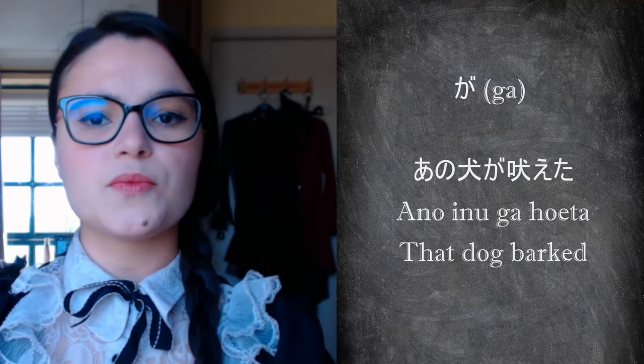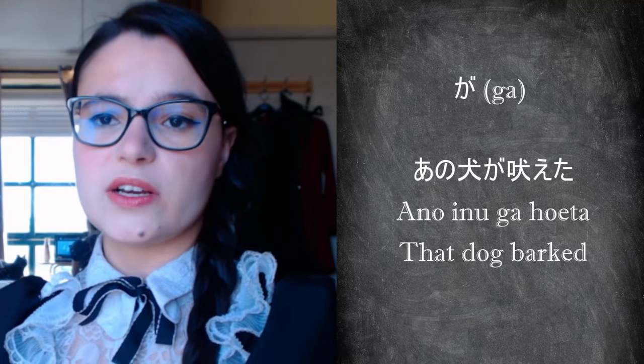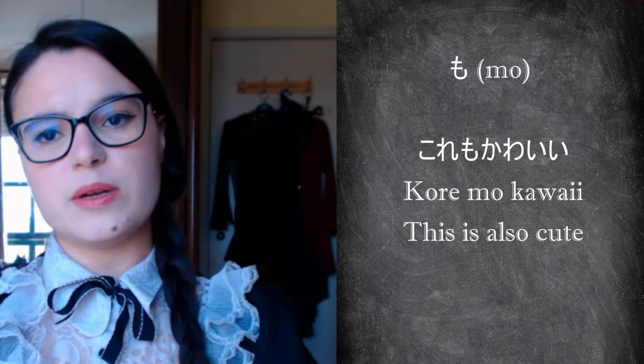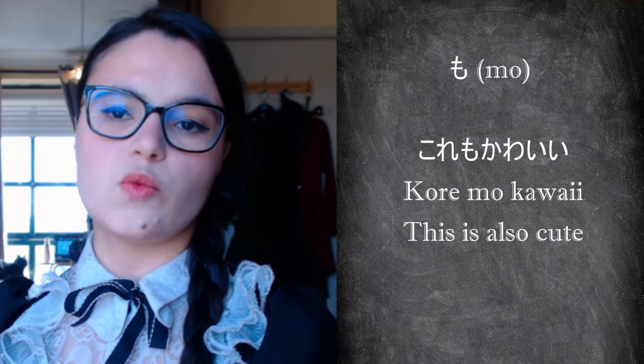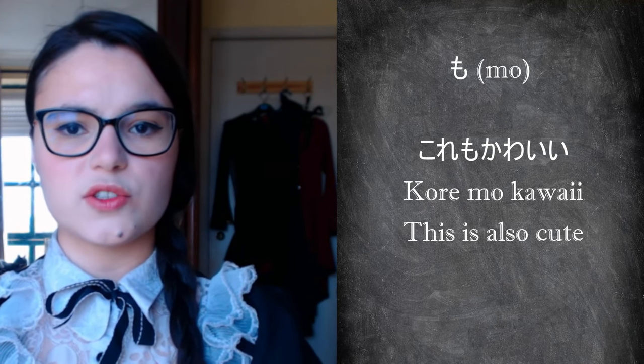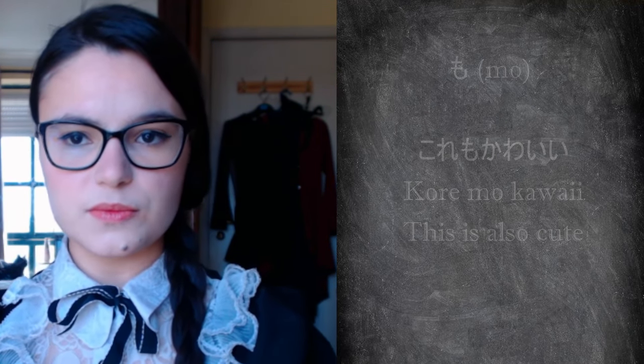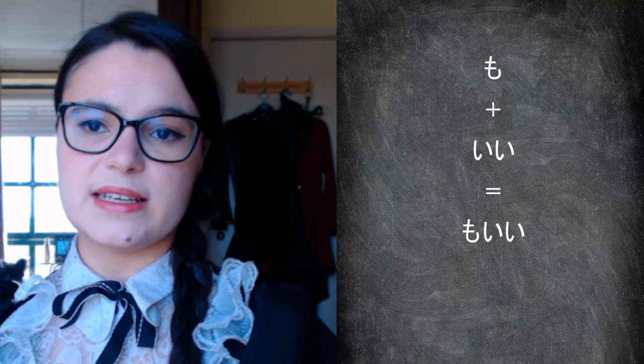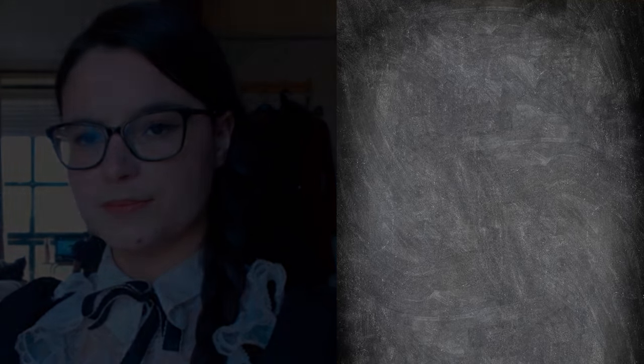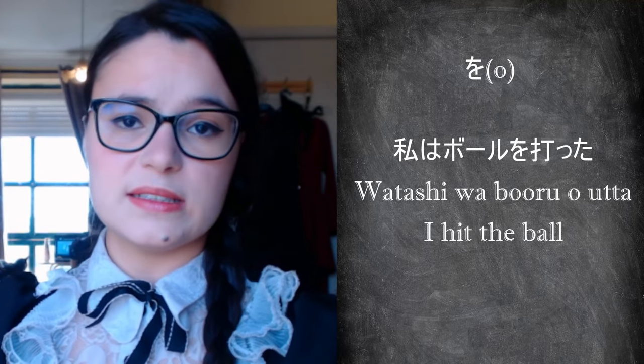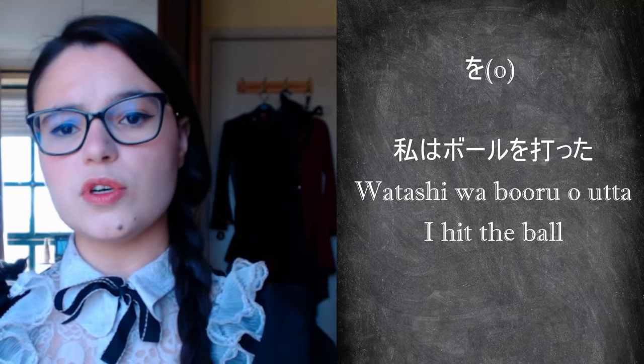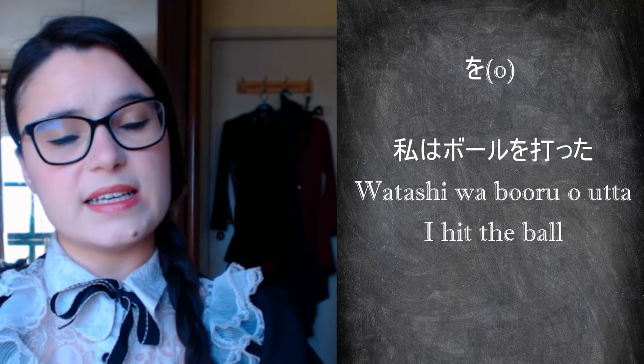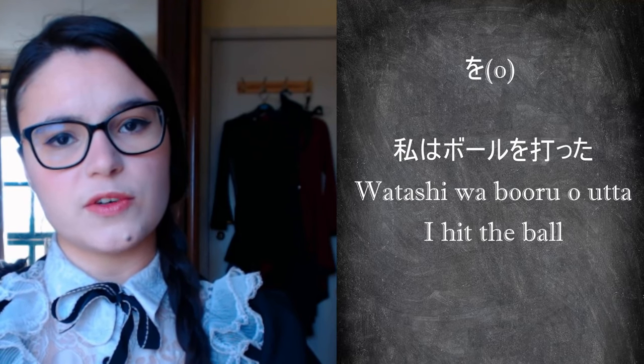Ga indicates the one who performs an action or to whom a characteristic is attributed. Mo. When placed in a sentence, it replaces the particles wa or ga. Too or also are possible translations for this particle. It can also be used to emphasize something or when you want to ask permission to do something, in which case it's combined with ii. O indicates the object of a sentence, usually the direct object. For those of you who have forgotten what the object of a sentence is, it is what is affected by the action of a verb.